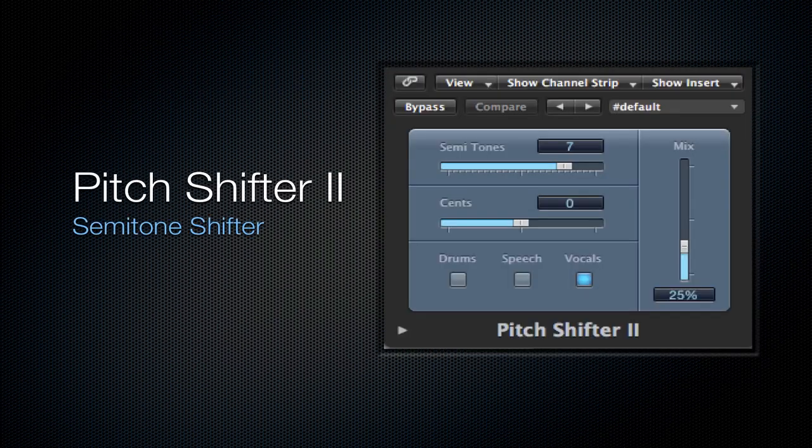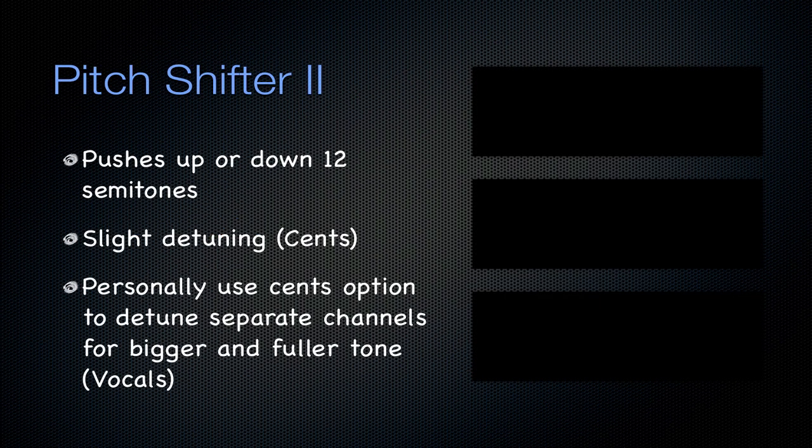Next is going to be the pitch shifter 2. It's a semitone shifter and it pushes up or down 12 semitones which is pretty cool and it also slightly detunes if you'd like with the sense option. I personally use the sense option to detune separate channels for bigger and a fuller tone. This is in vocals. I have shown you this on a few of my tutorials already.